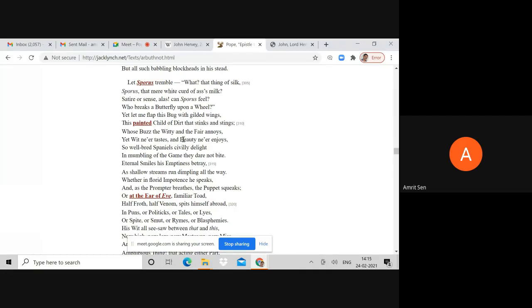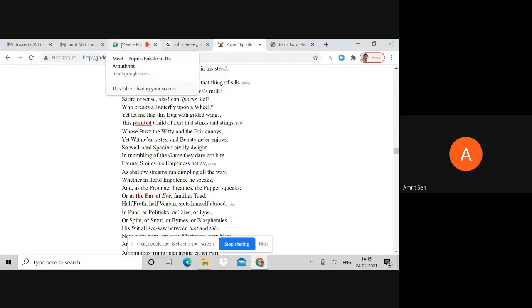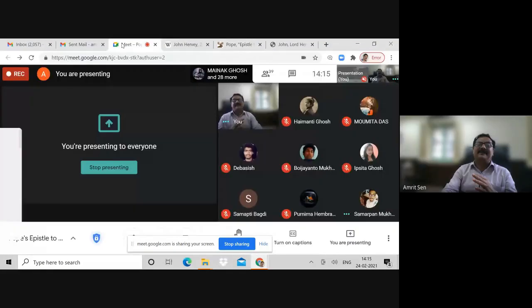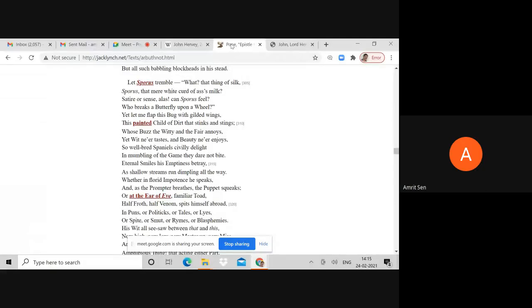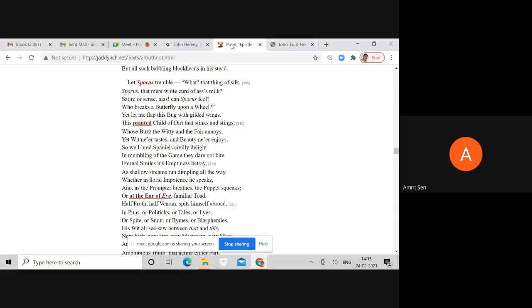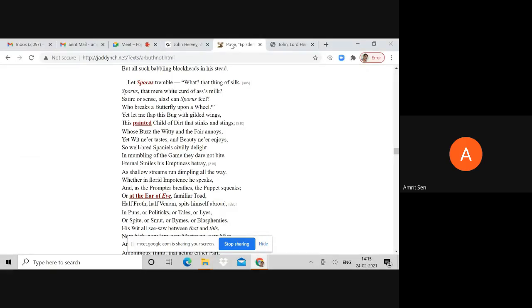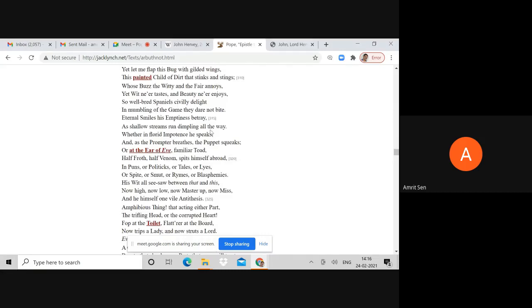Yet let me flap this bug with gilded wings. Bug has this very gay innuendo of bugger in the sense of the sexual act. This painted child of dirt that stings and stinks. You see how intense the satire suddenly becomes. Hervey becomes the homosexual act and the dirt associated with it, and Hervey becomes a figure of dirt.